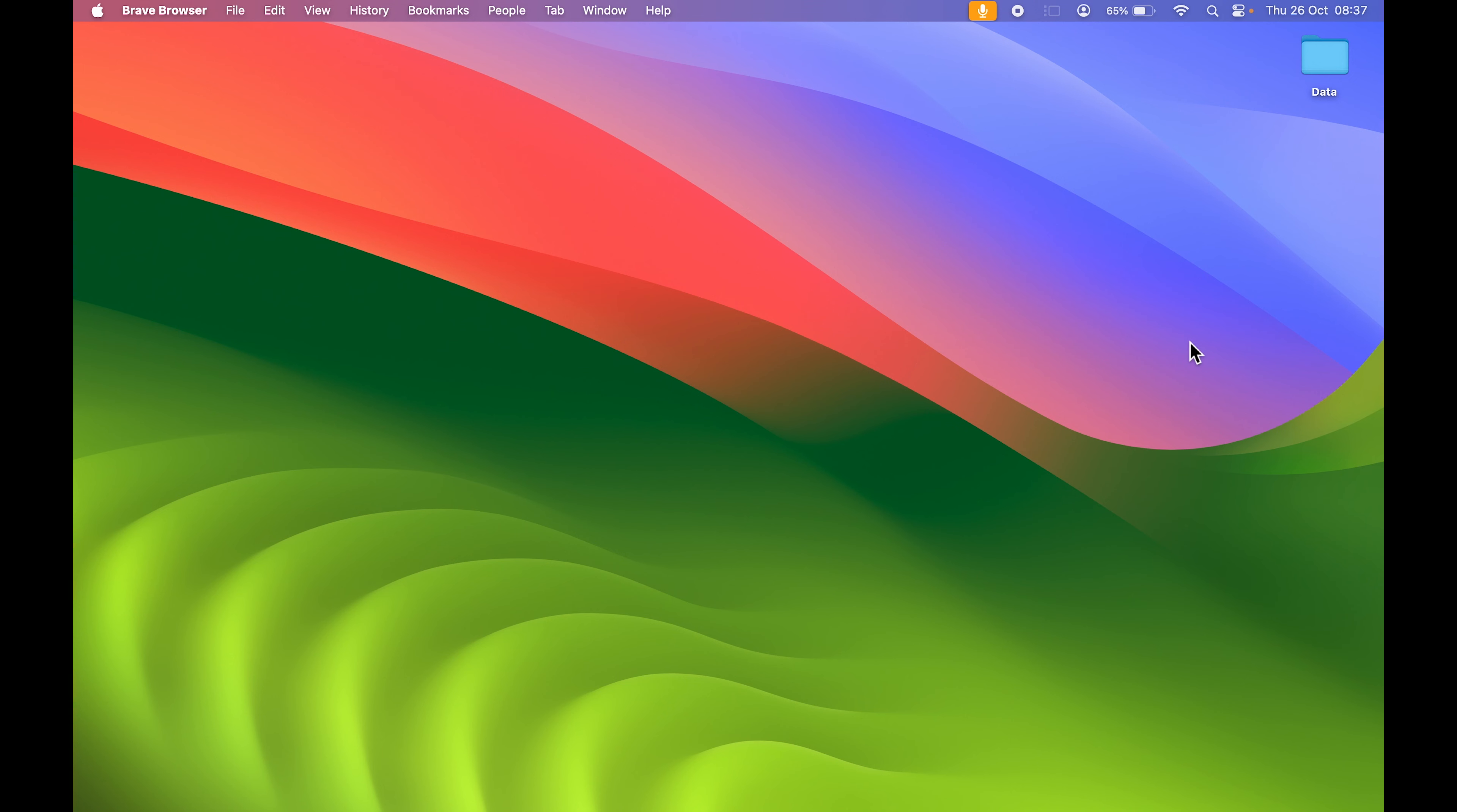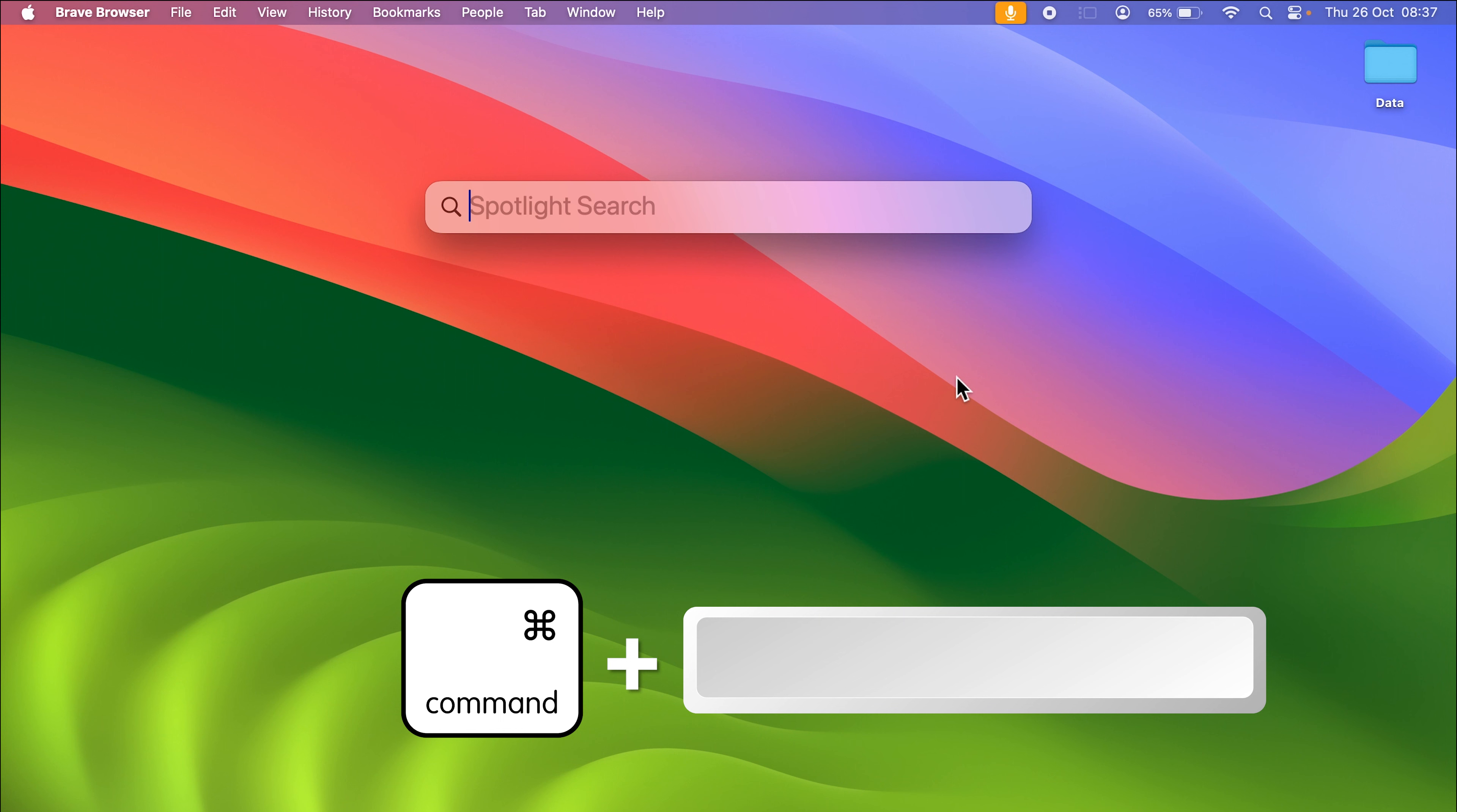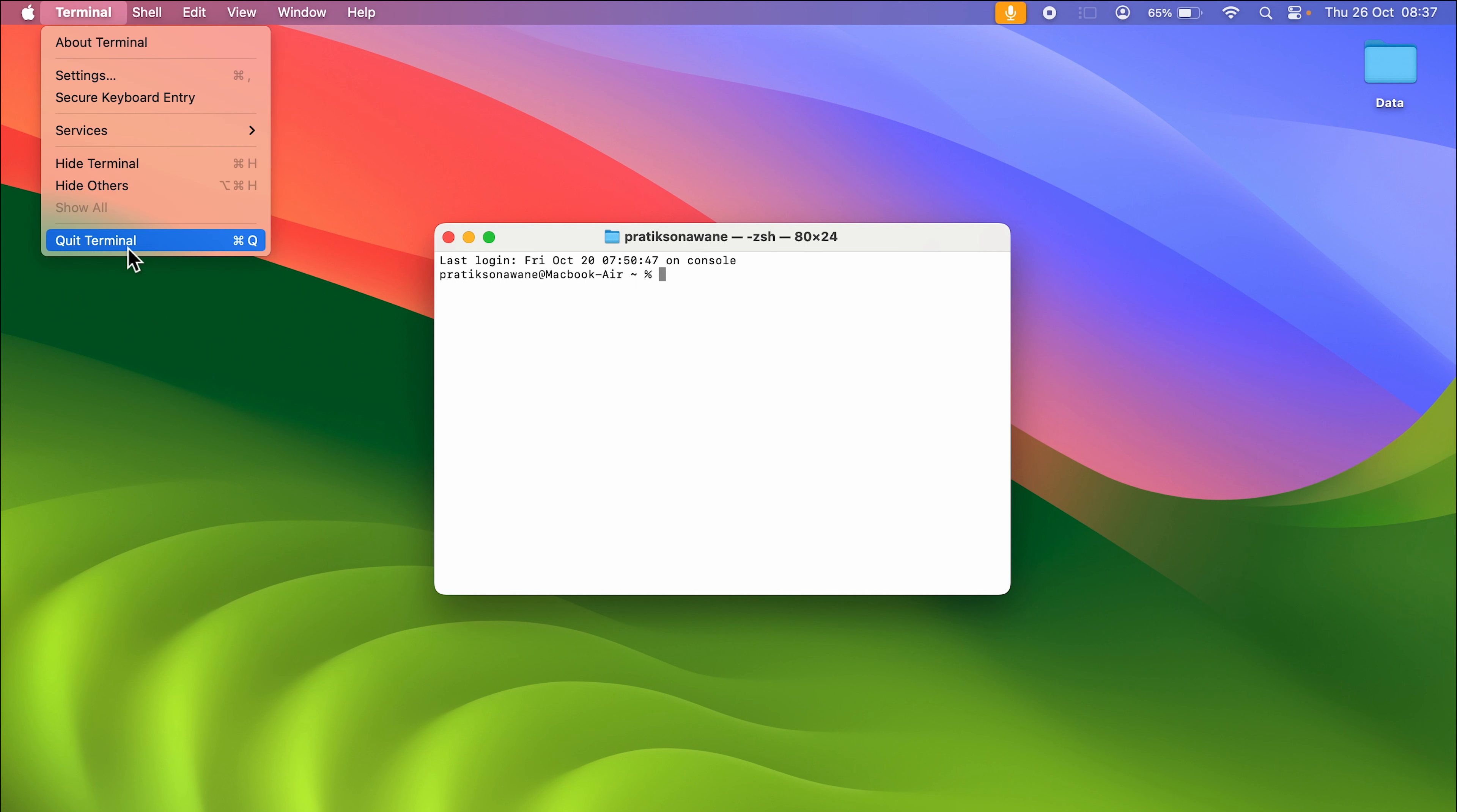The first method is to activate Spotlight Search. If you see the search icon in your menu bar, you can select that, or you can press Command + Spacebar to activate Spotlight Search. Then search for Terminal and press Enter. This is how the Terminal interface looks like, and you can use your codes or commands to make changes. So this was the first way.